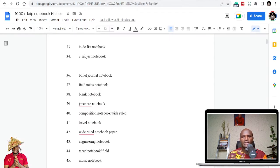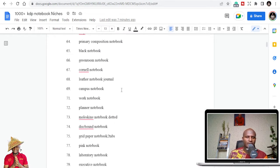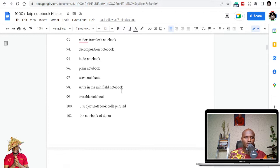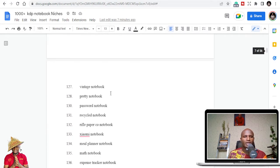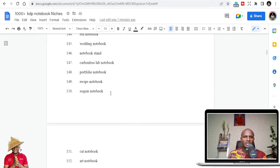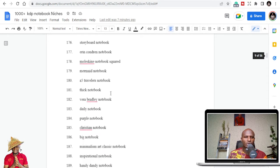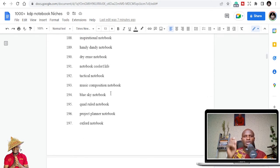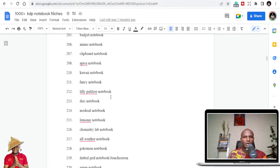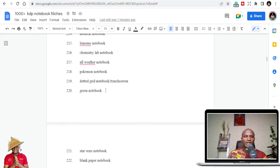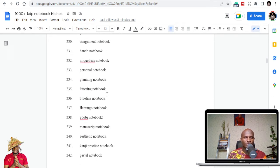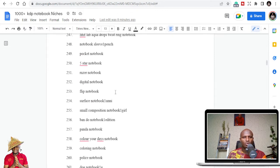So this is the full list — if you have time, just go through it. I also copy some of them as I scroll. If you don't want to do that, just get the whole list which I'm going to give you for free. Yesterday I published a video on a thousand KDP coloring book niches — that's also on my channel. Today we are doing a thousand notebook niches.